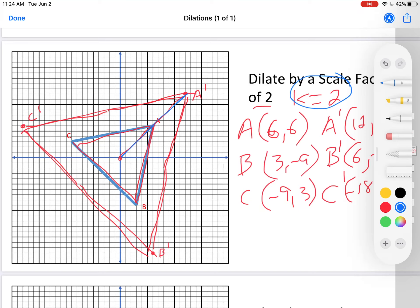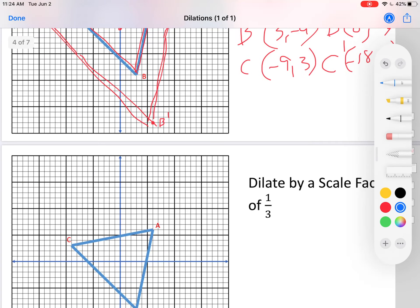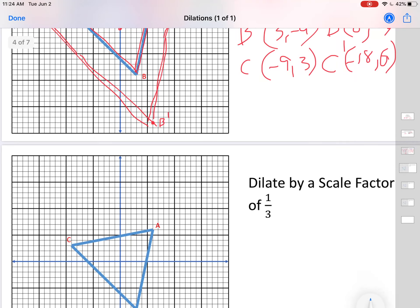There's one thing that isn't multiplied by 2, and that's the area. The area is actually multiplied by 4, because area is two-dimensional.